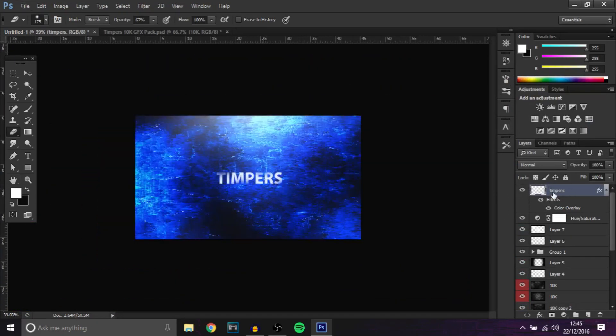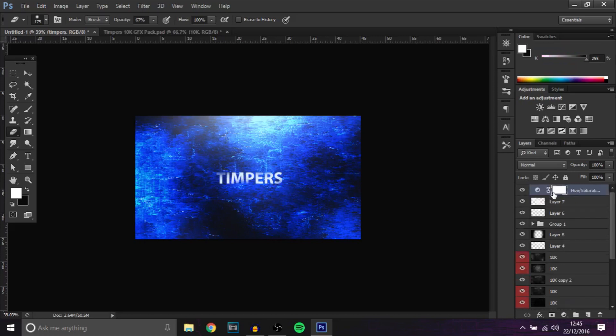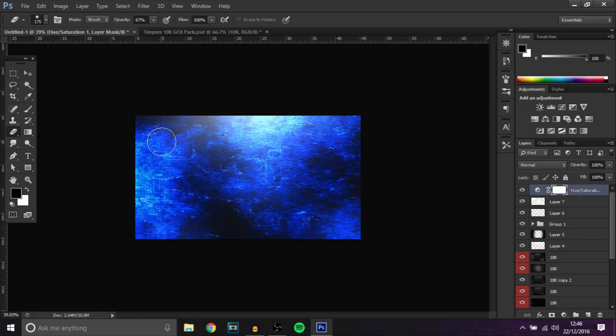That would be if you're making a banner but yeah, that's the background done. I hope you guys did enjoy this video, make sure you hit the like button. Can we hit 350 likes on this video? That would be awesome. Subscribe if you're new and also comment down below what videos you want to see next.